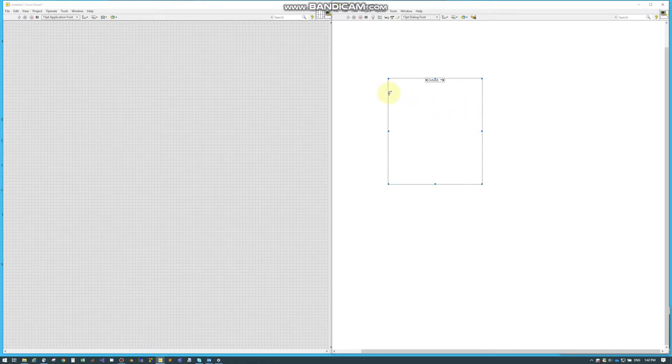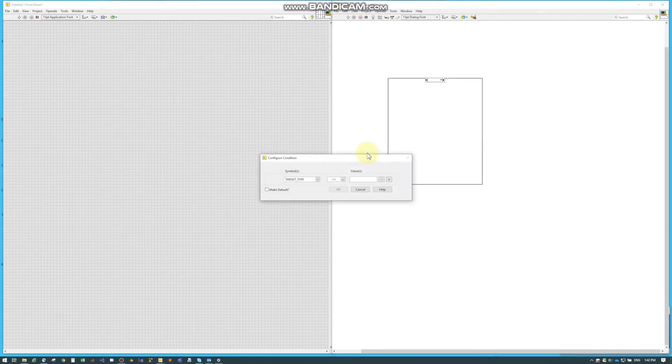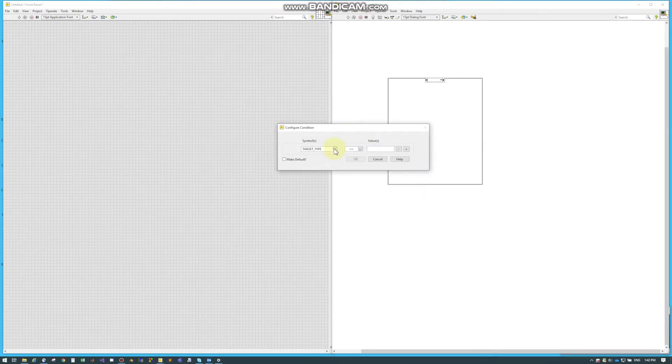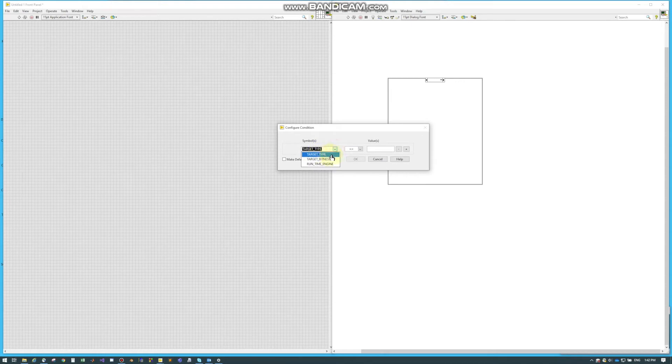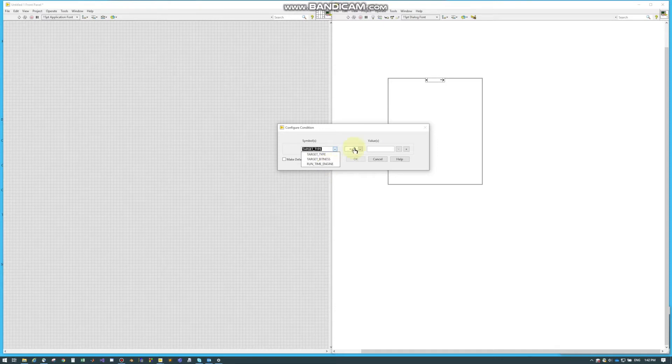So we can edit this by right-clicking and we can do Add Subdiagram After or Before. And then this little window pops up. So here's where we can say the target type, the target bitness, which is like 64-bit or 32-bit, or a runtime engine, which is something we can talk about later. And then we can select, does it equal or not equal that?